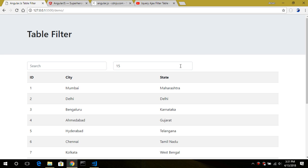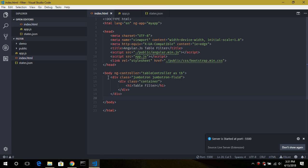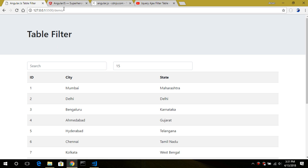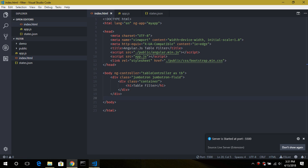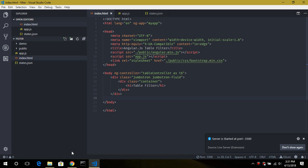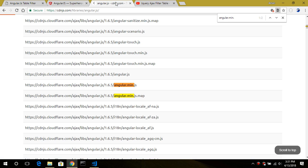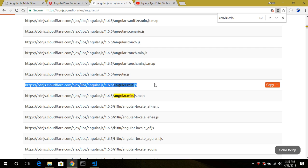Now let's get started with the tutorial. First go back to the root directory. This is our index.html file, in which I've already included the necessary scripts: the Angular script, the app.js, and Bootstrap version 4. You can get the Angular script from the CDN, and the file you require is this one.